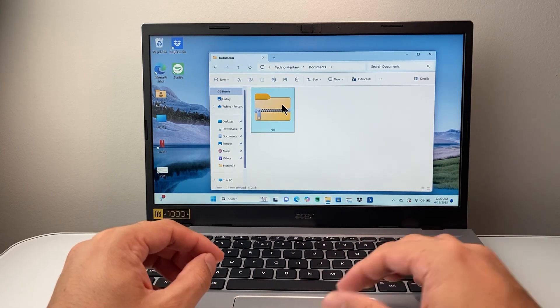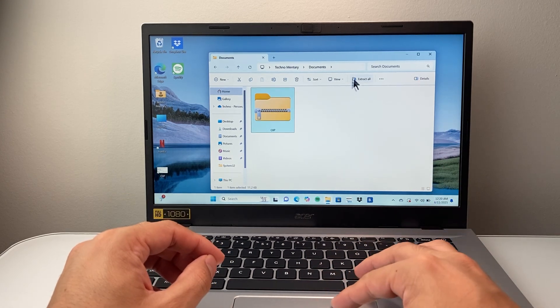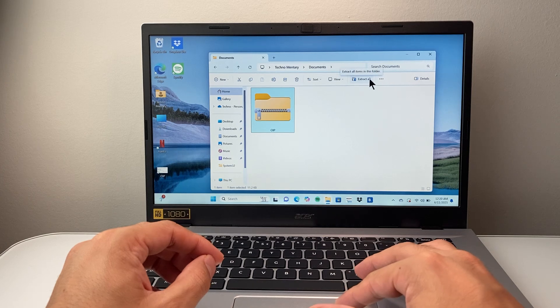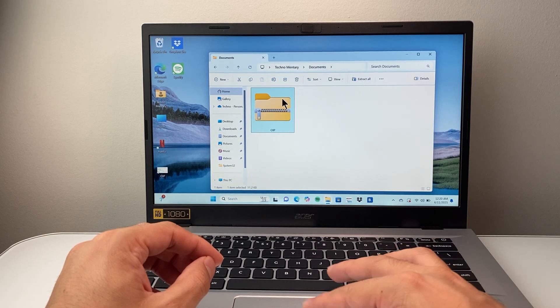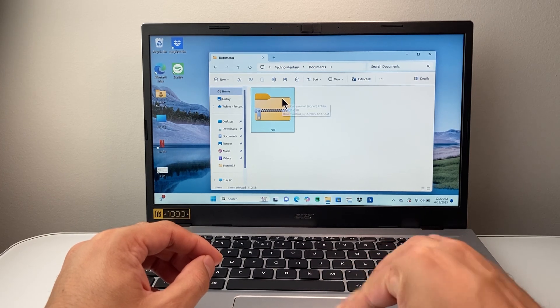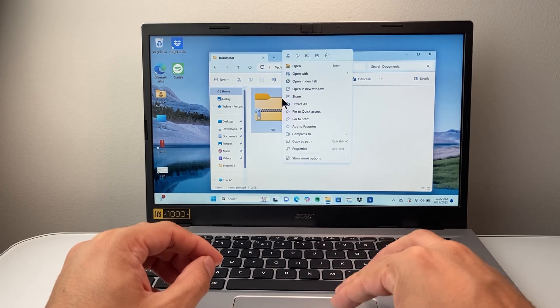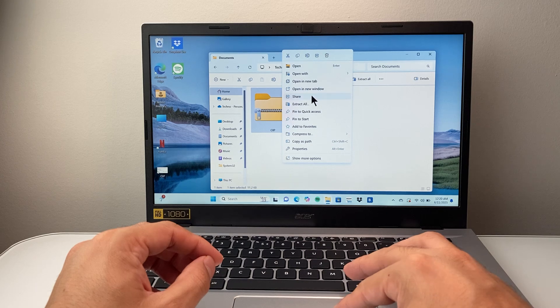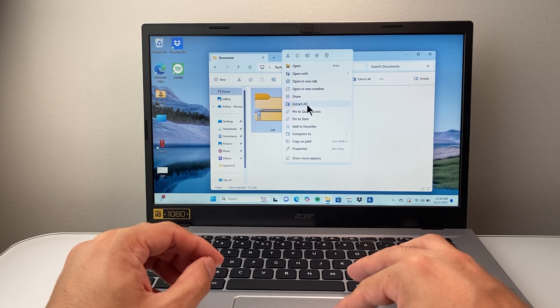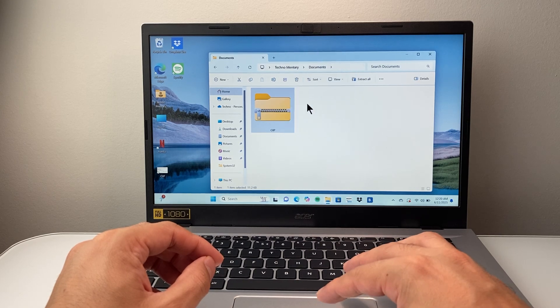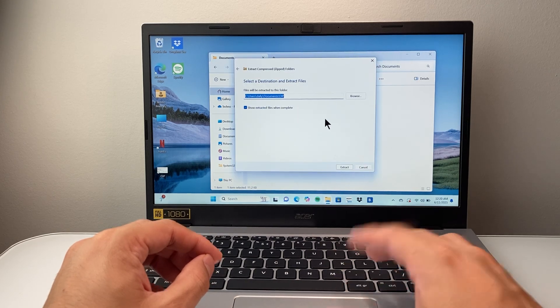And once you select it here, you should see an option that says extract all. Now, if you don't see that, just right-click on it after you select it. And there should be extract all as well. So you're going to click on extract all.